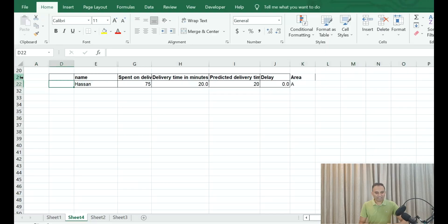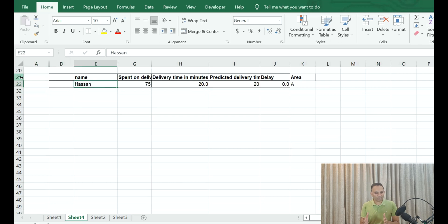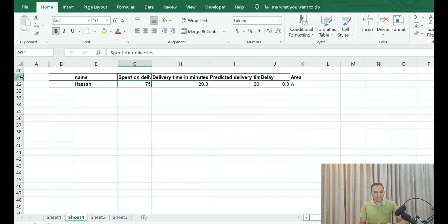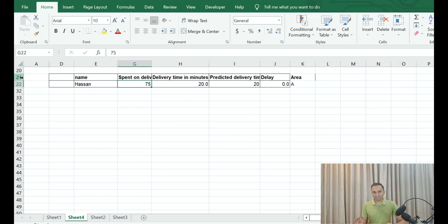This dataset is representative of a food delivery client. This is all sample and only for educational purposes. Now let's take, for example, Swiggy has delivered to a person named Hassan a food order, and that particular individual has spent 75 dollars on the delivery fee. The delivery time predicted was 20 minutes.